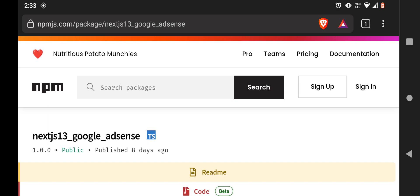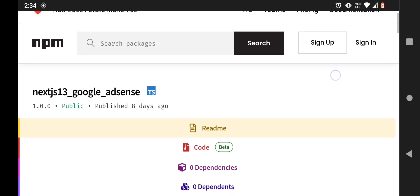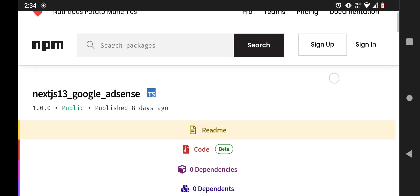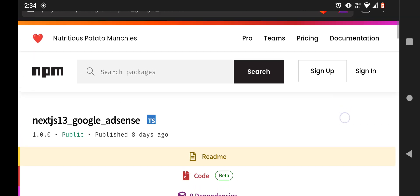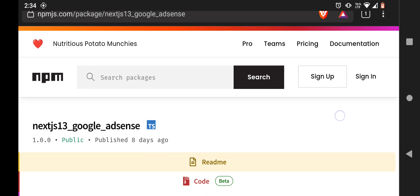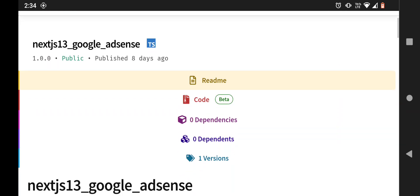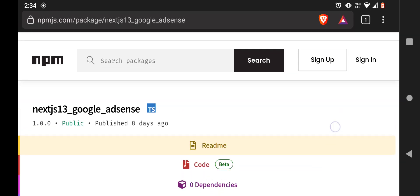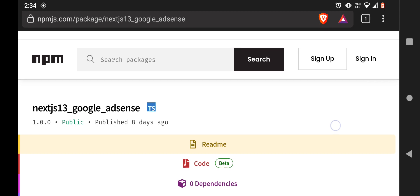They are using app router instead of pages. They are still using the pages router but they made some changes in code. Like, we can't use next router from next/router, we have to use it from next/navigation and other things in code changed.